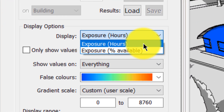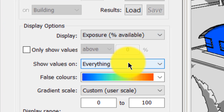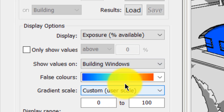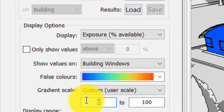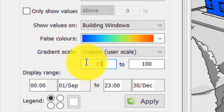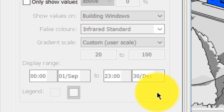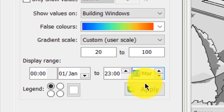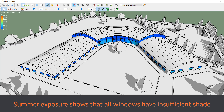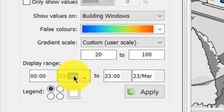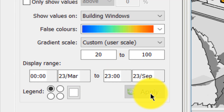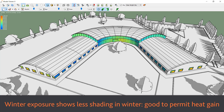By reviewing the graphic data over different months, we can see how well the shading is performing at different times of the year, to ensure that windows maximise solar gain in winter and minimise it in summer. If we select the option to only show values on the windows and apply this on a custom gradient scale ranging from 20% to 100%, any opening that shows a colour during the summer period has insufficient shading for SANS 10400XA. The building may still be compliant when assessed holistically, but adding shading on these windows would help to improve summer performance.